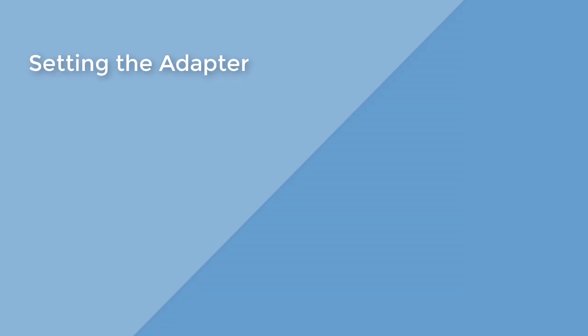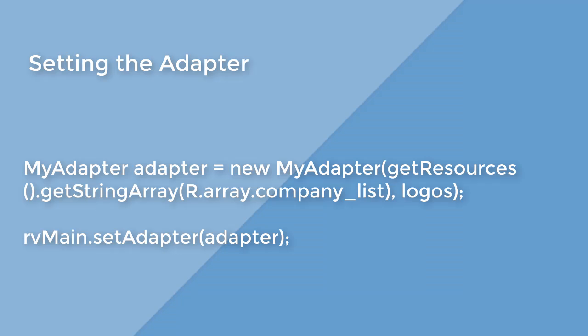This is all. And finally, you just need to assign the adapter. Assign the adapter to the recycler view.